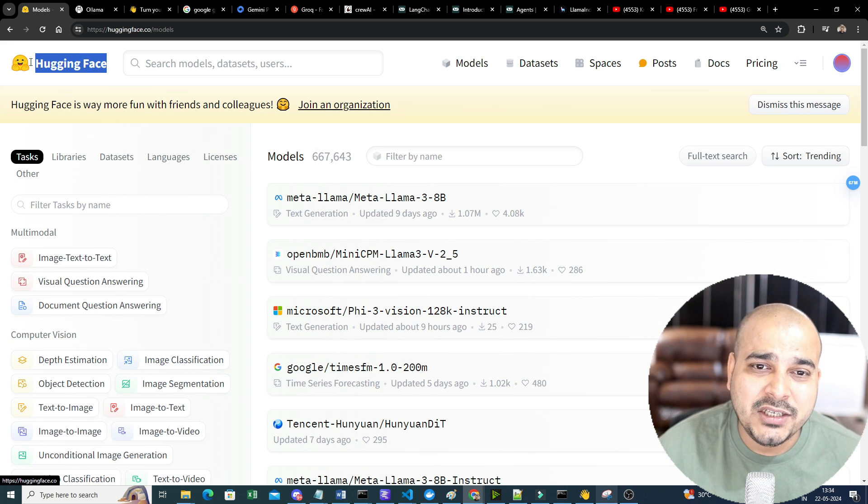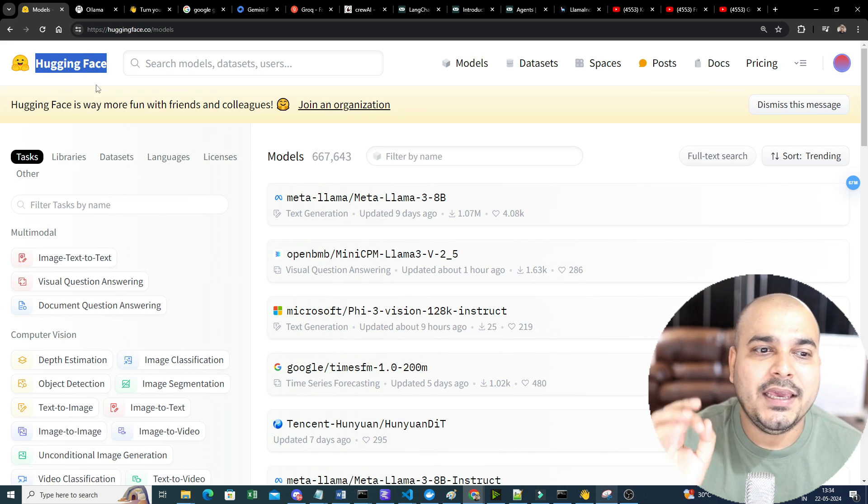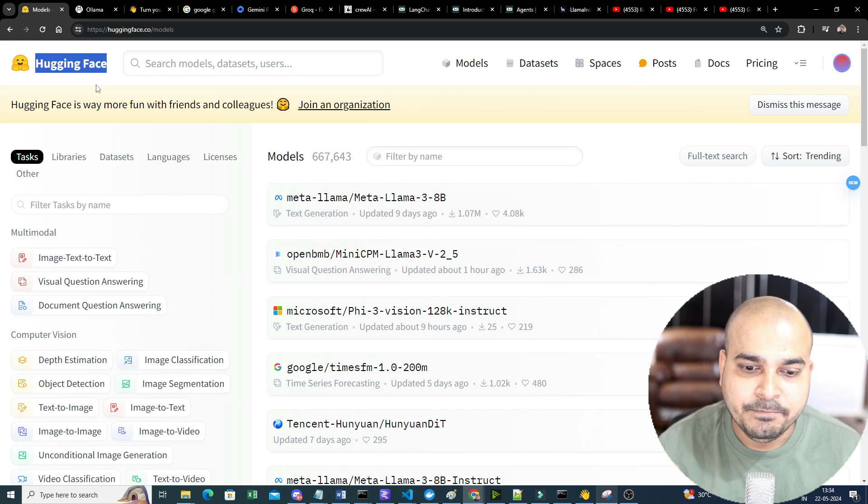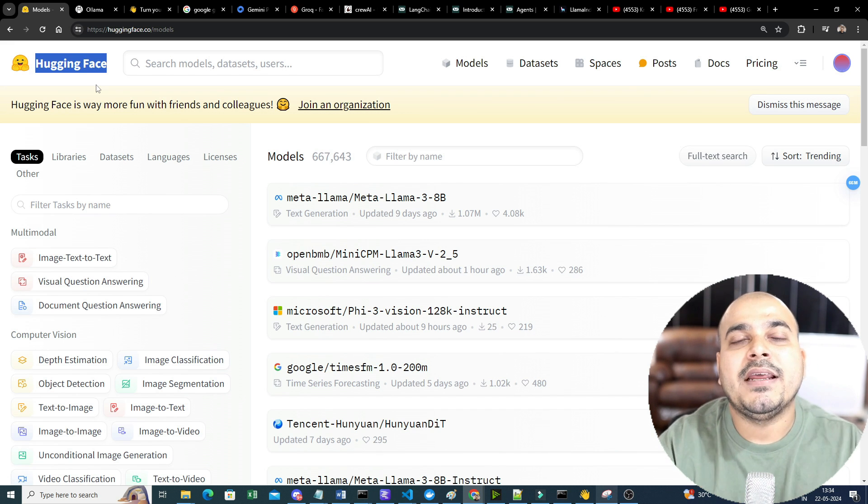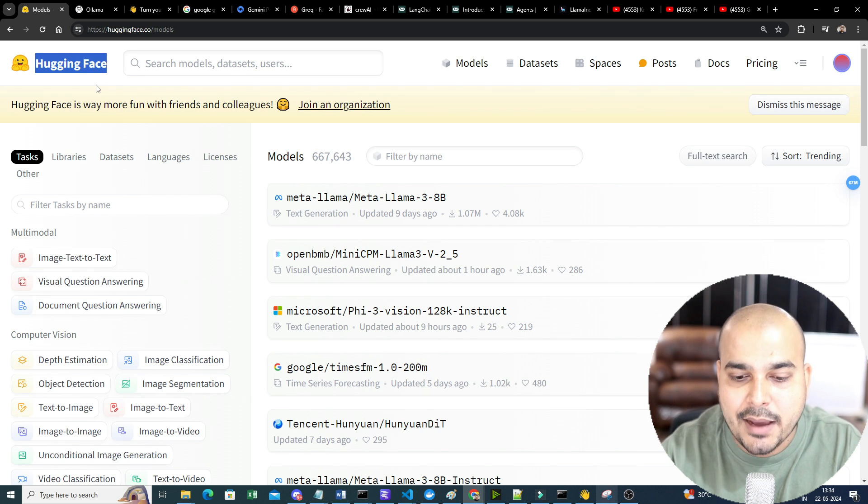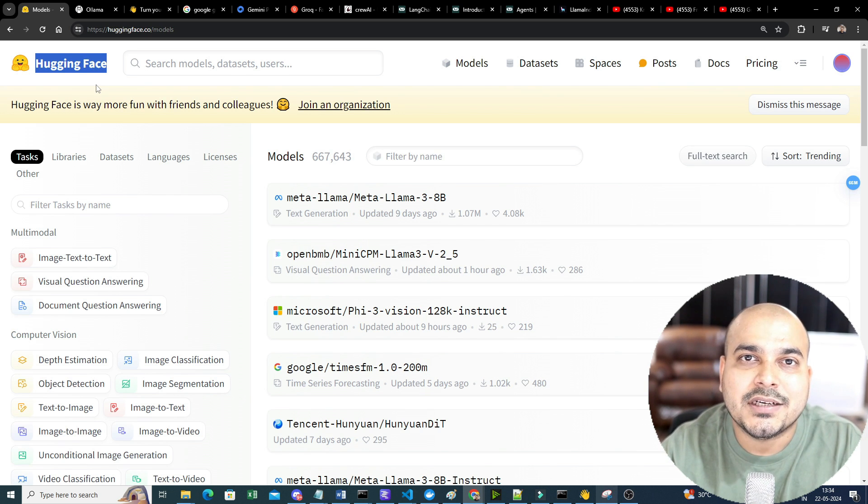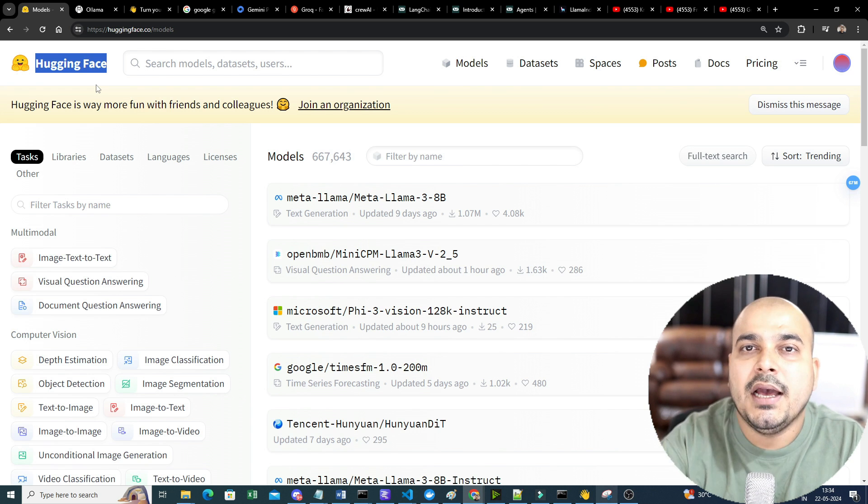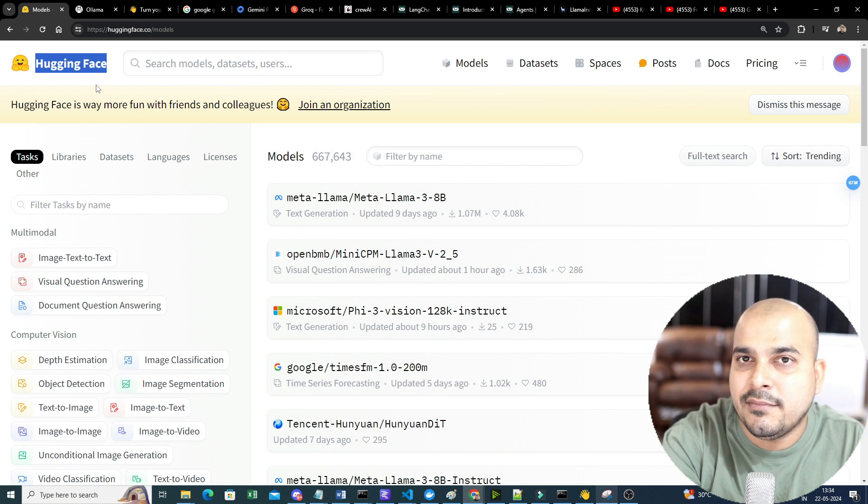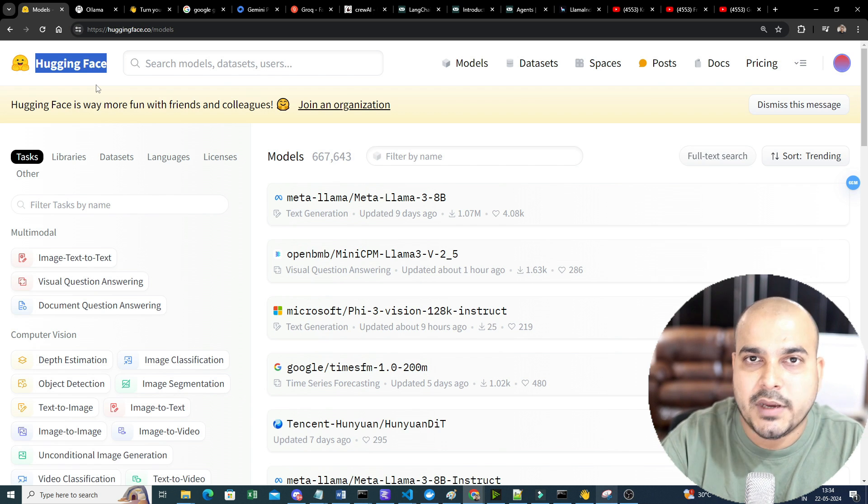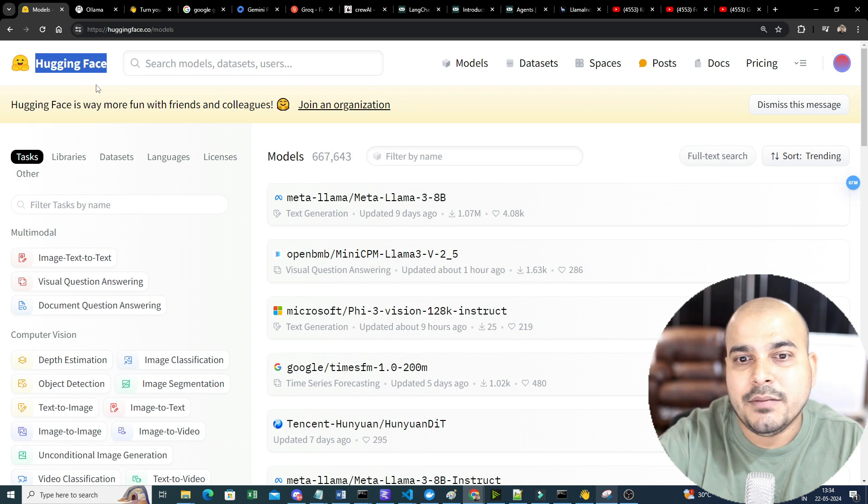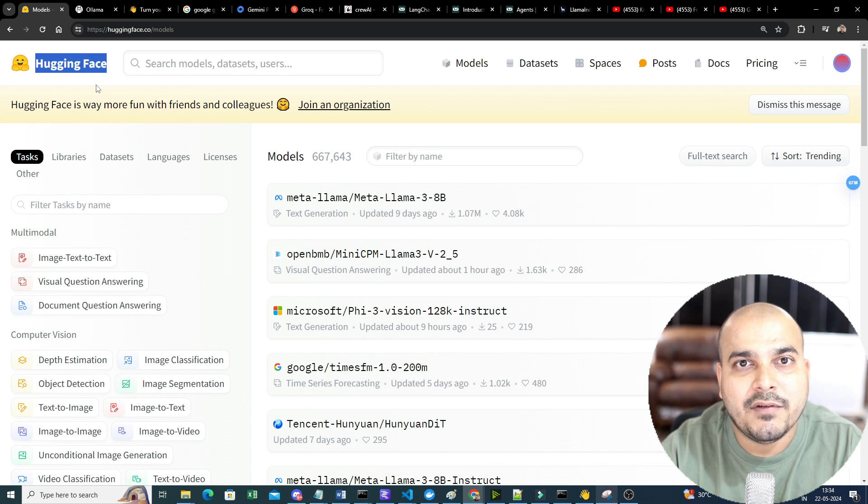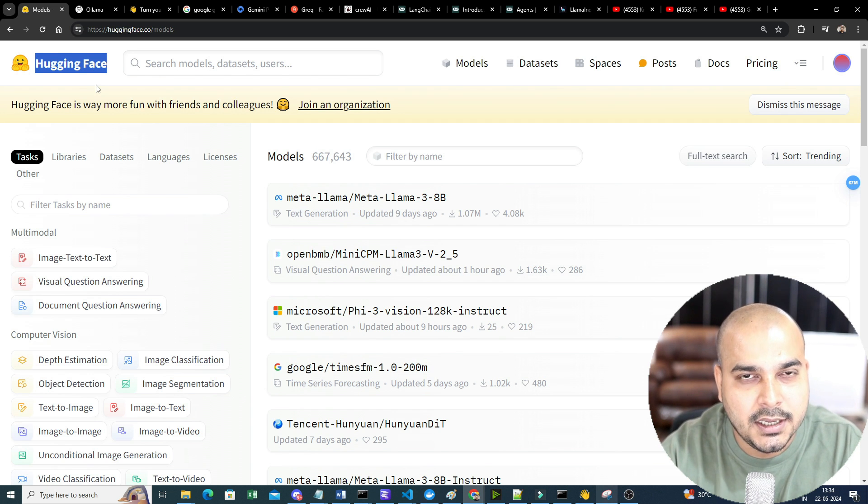Now, there is one challenge in HuggingFace. I'll tell you why many people prefer paid API accounts because understand one of the very important thing. While creating generative AI application, the main problem statement is with respect to inferencing. Inferencing basically means whenever I ask a question to my LLM models, it should be able to give the response quickly.